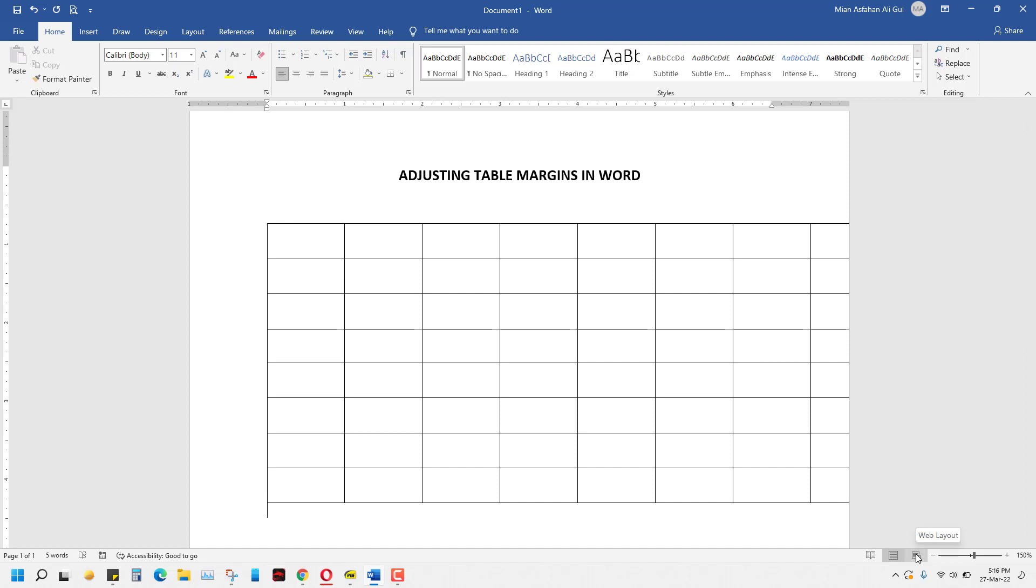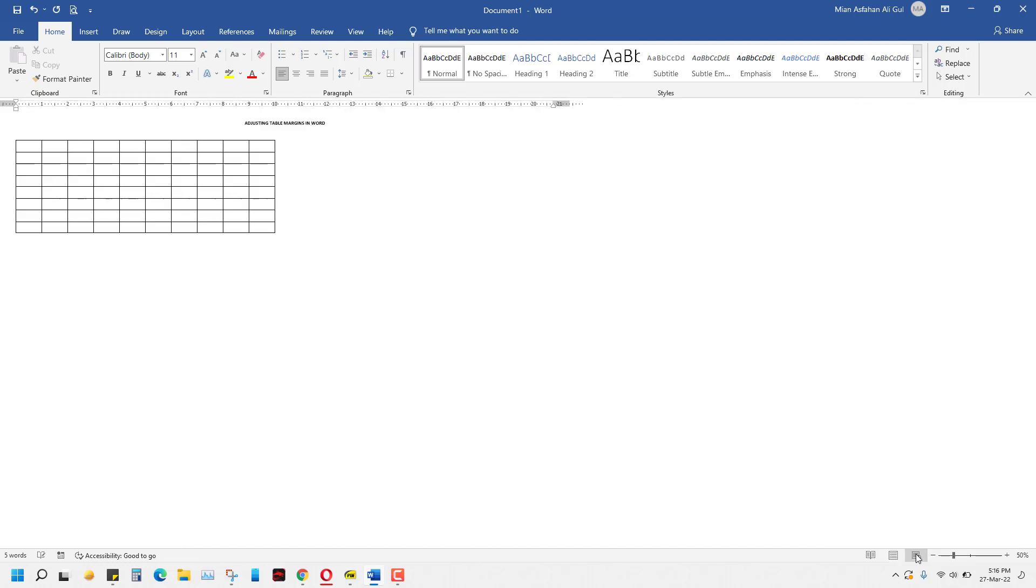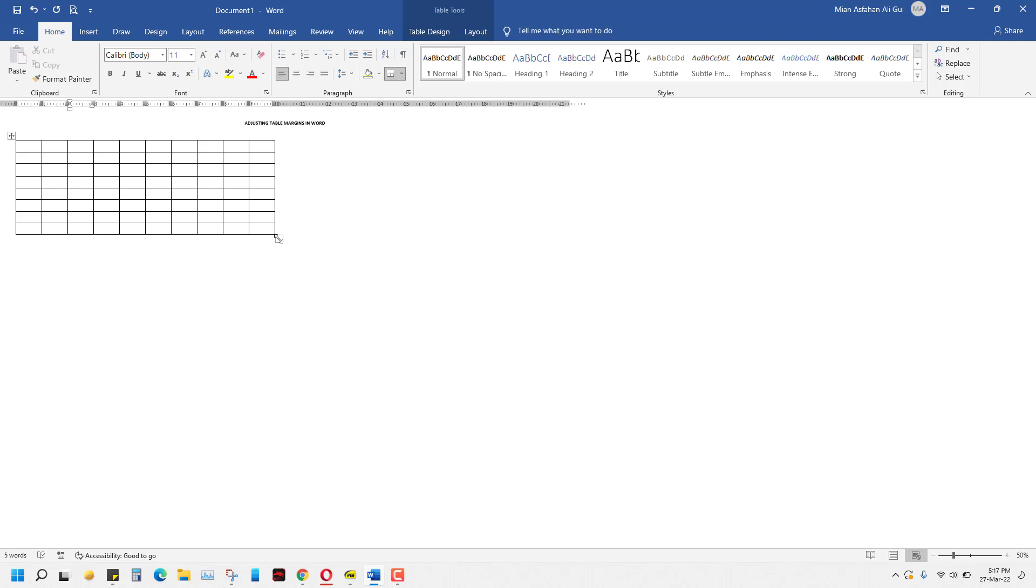Now in this space, all you have to do is drag this table by coming here. When the mouse changes to this sign, just click and drag it back.